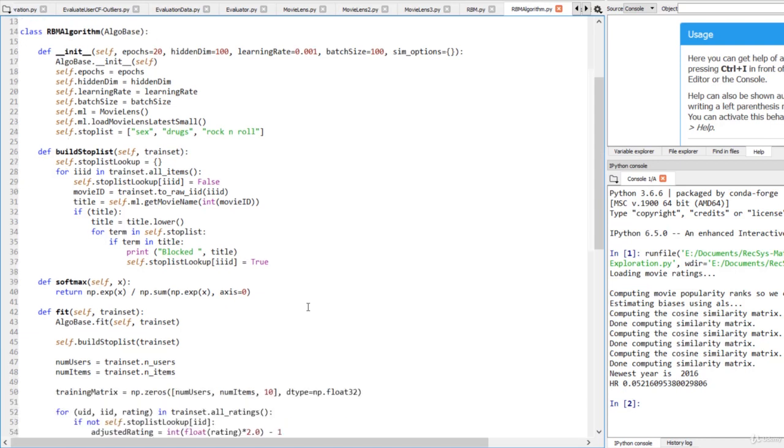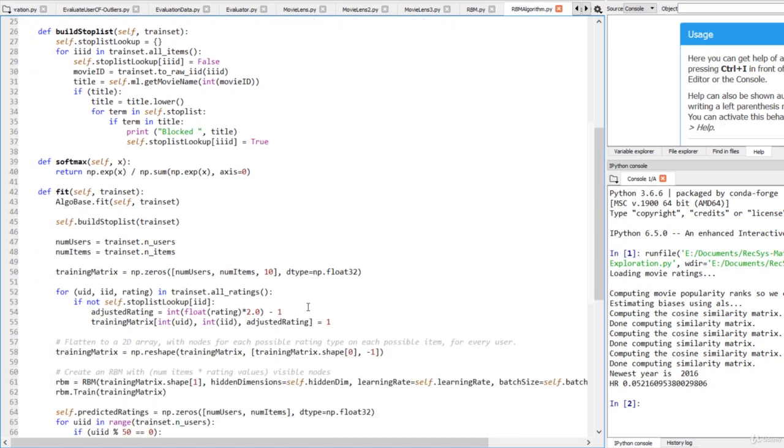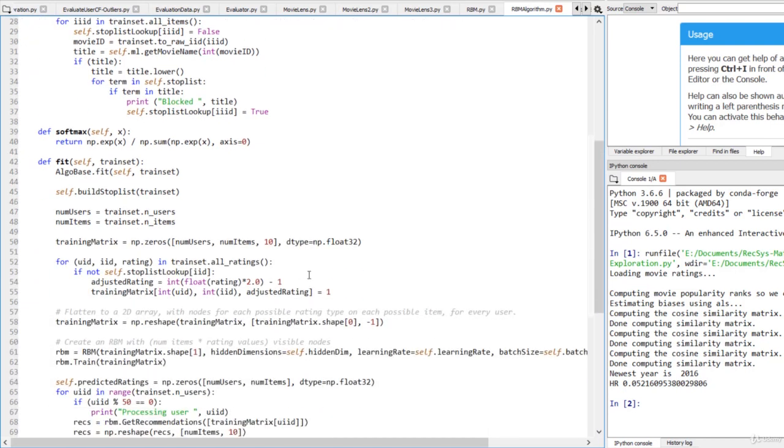Now if we skip down to line 53, we can see where the stop list is applied. As we're building up our training matrix, we check every internal item ID to see if it has been flagged in our stop list lookup. Only if it's not do we proceed to add it into our training data.